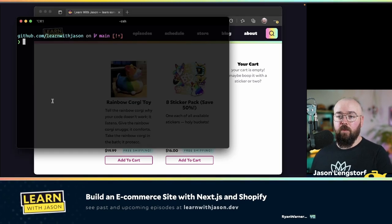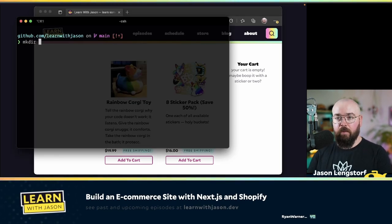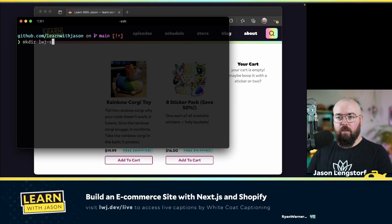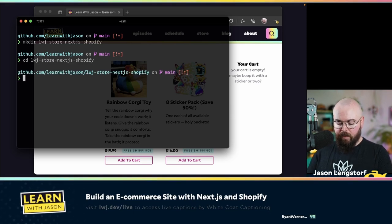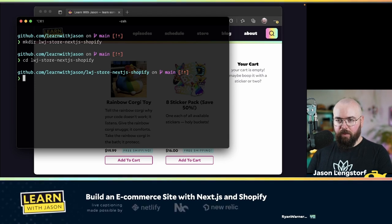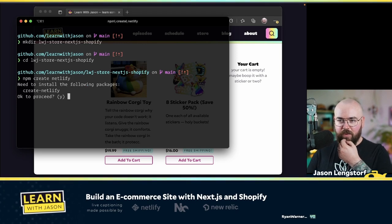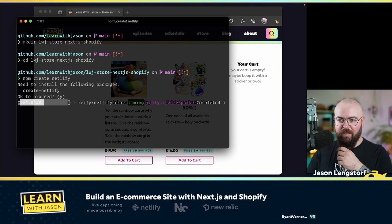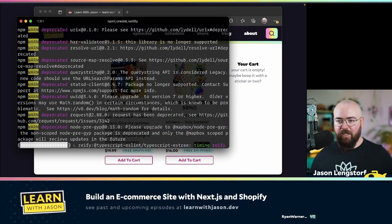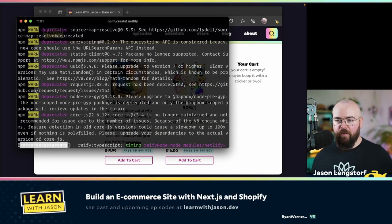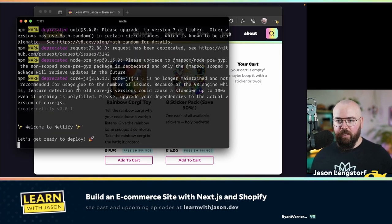The first thing I'm going to do is make a new project — I'll call this LWJ Store Next.js Shopify. I'm going to try npm create Netlify, which is a new feature I haven't actually tried. I think it's going to let me pick which flavor of thing I want to deploy and let me deploy a brand new Next site.